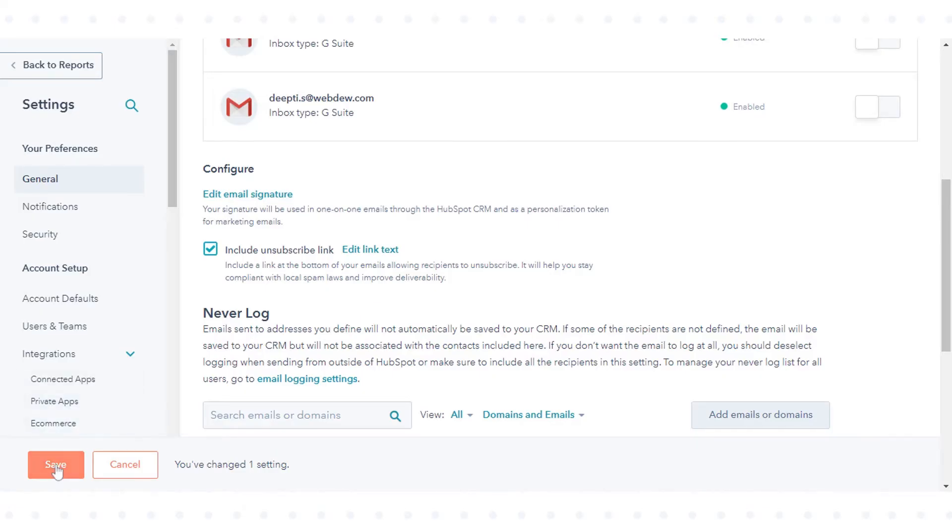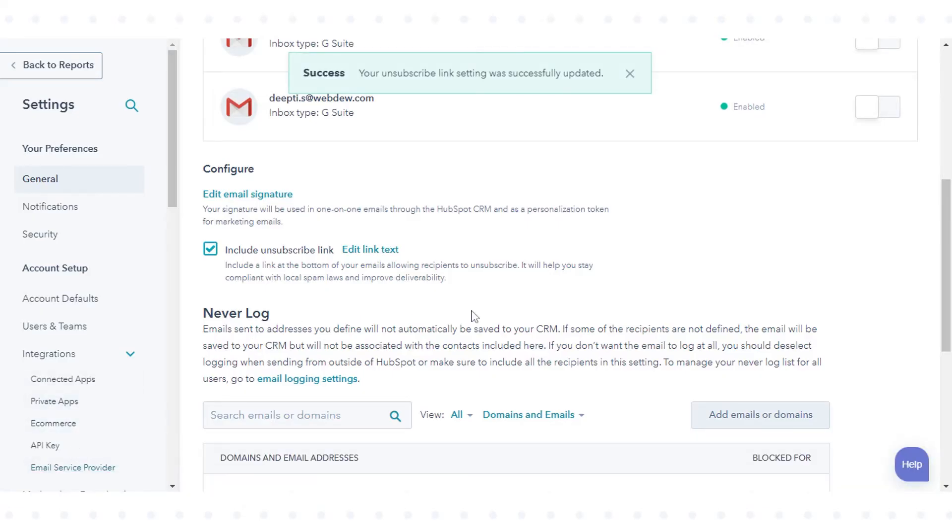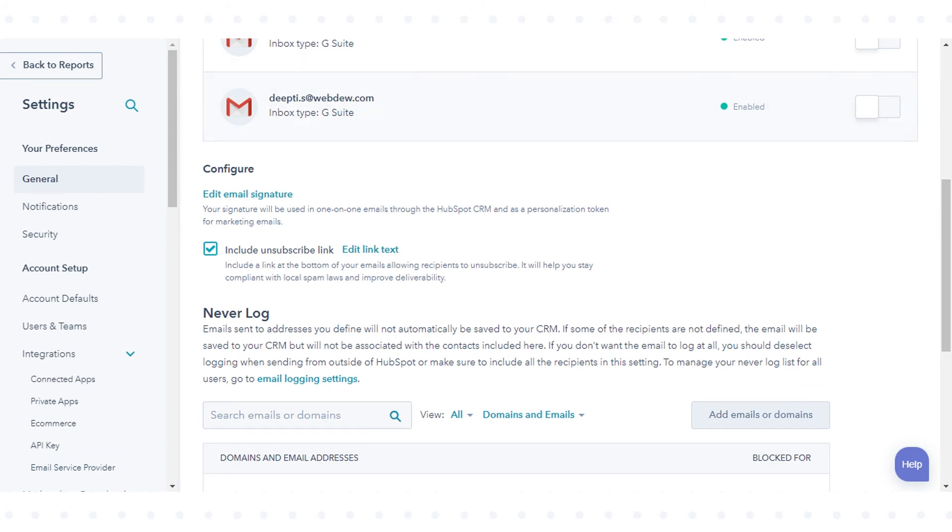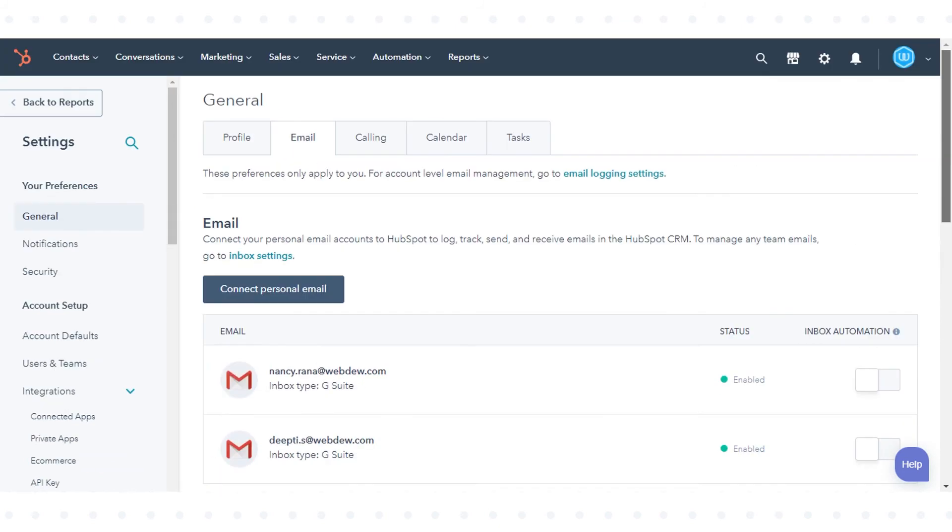Once done, click Save to enable the settings. That's how you can add an unsubscribe link to one-to-one emails in HubSpot.